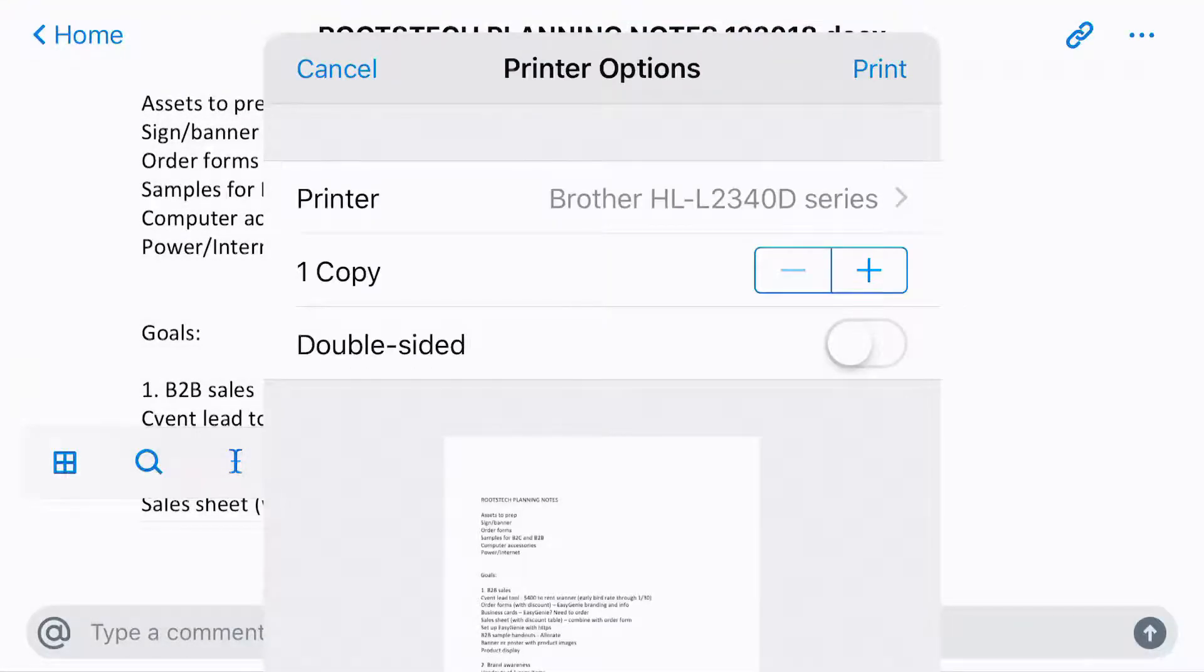and lo and behold, it shows the options to print it from my phone using a printer that I've recently used on this phone. This is on the same home Wi-Fi network that I have, the Brother HL-L2340D series. And there's some options there, too.